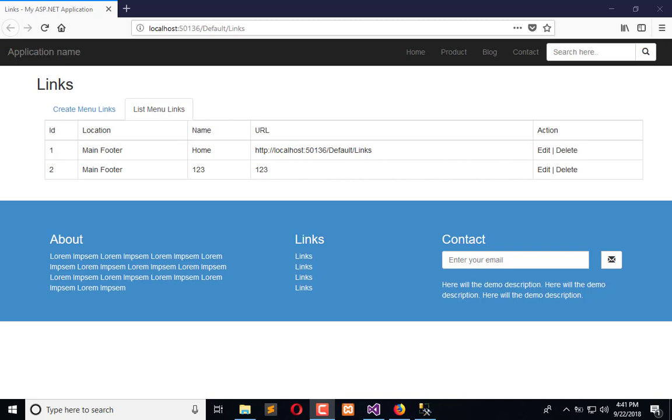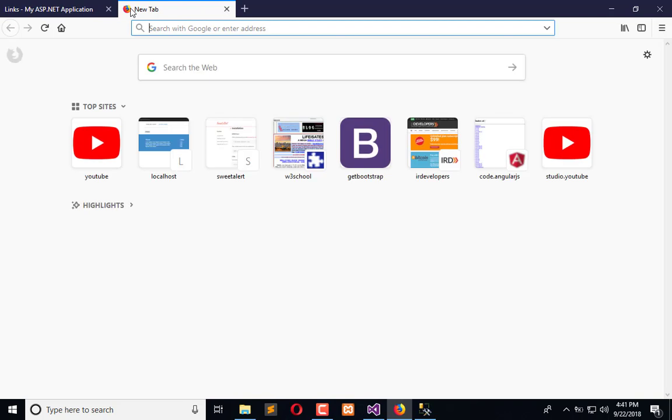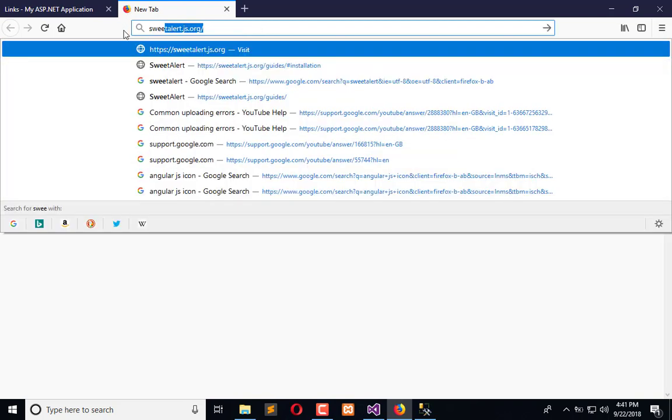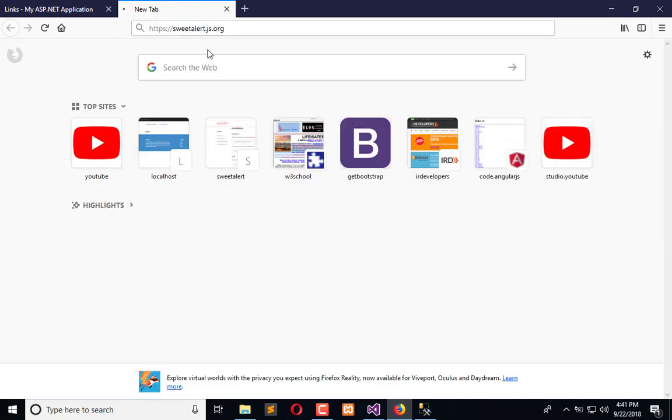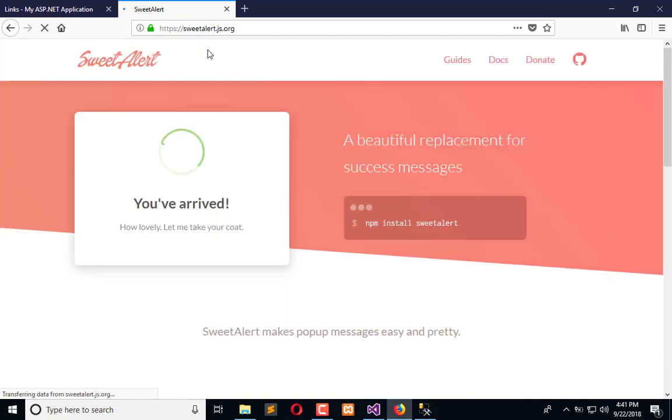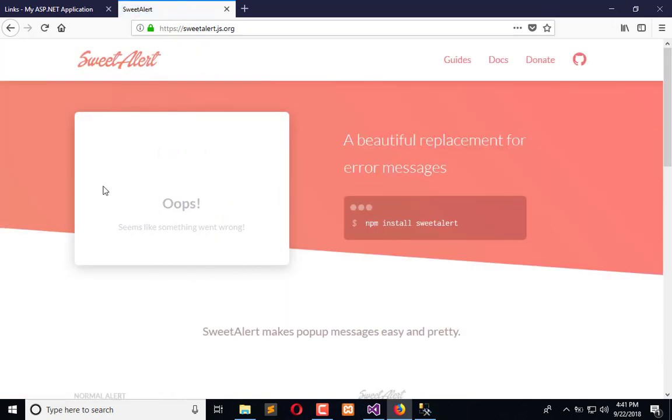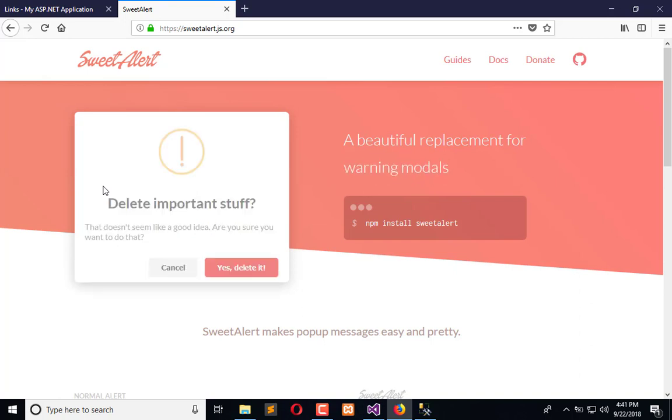To let the user know that the record is successfully updated, we will use SweetAlert, which is a simple JavaScript library that will enable us to show these kinds of popups whenever an operation is done.